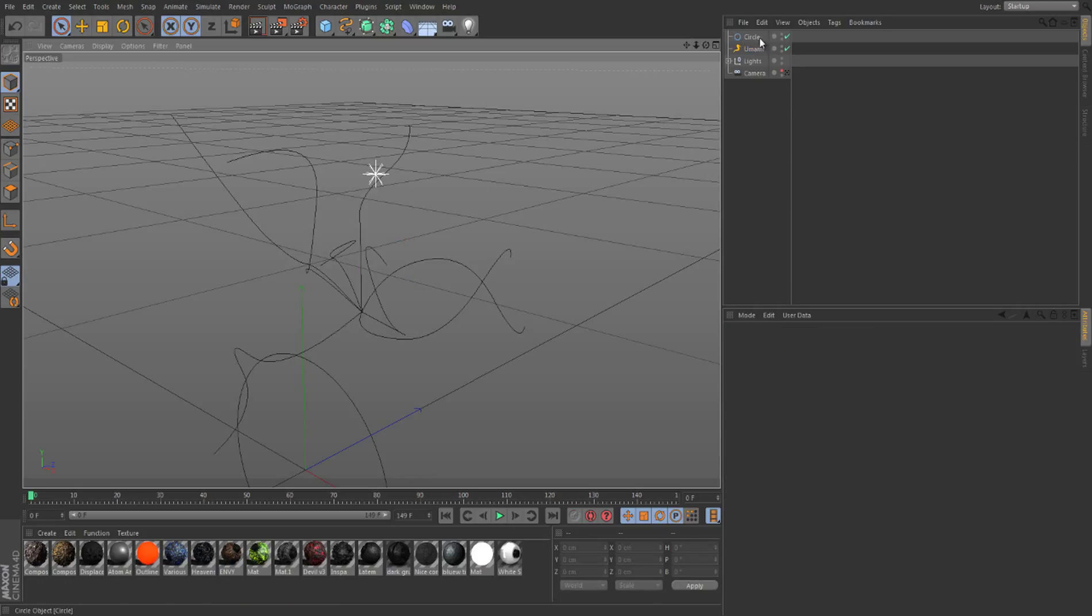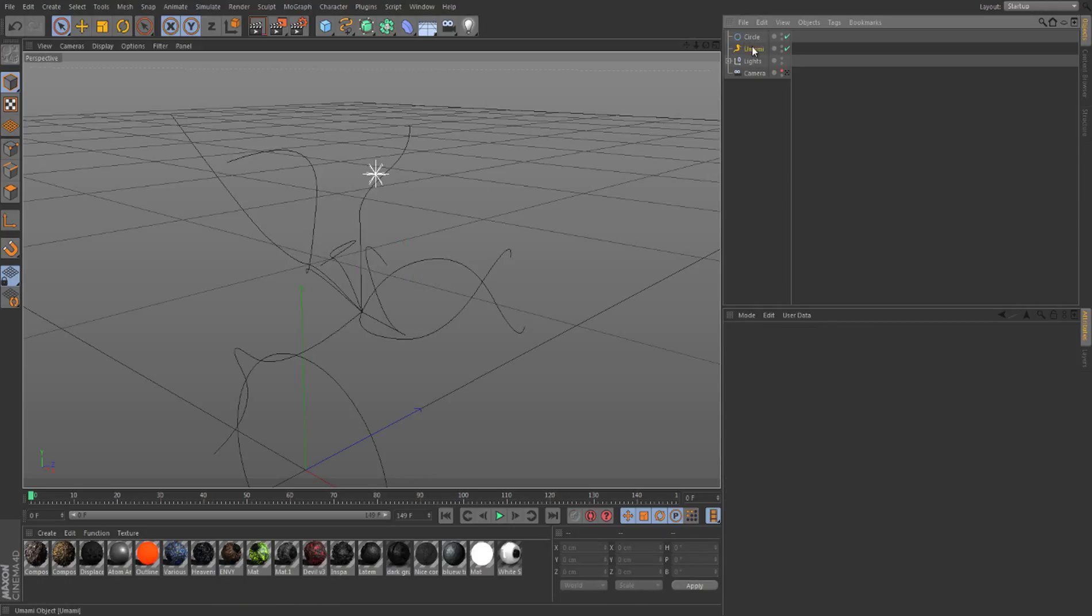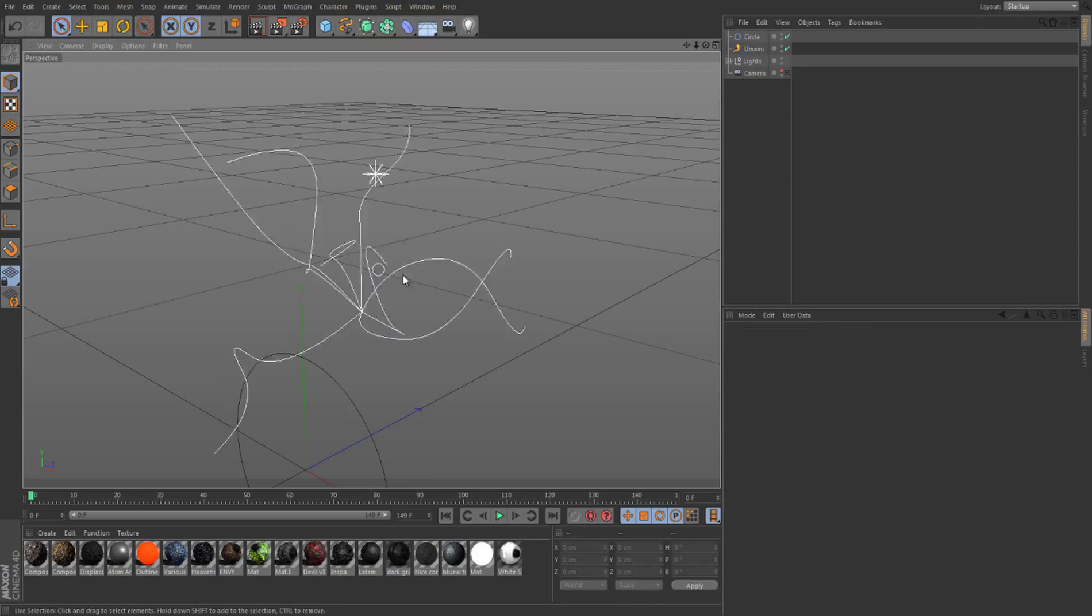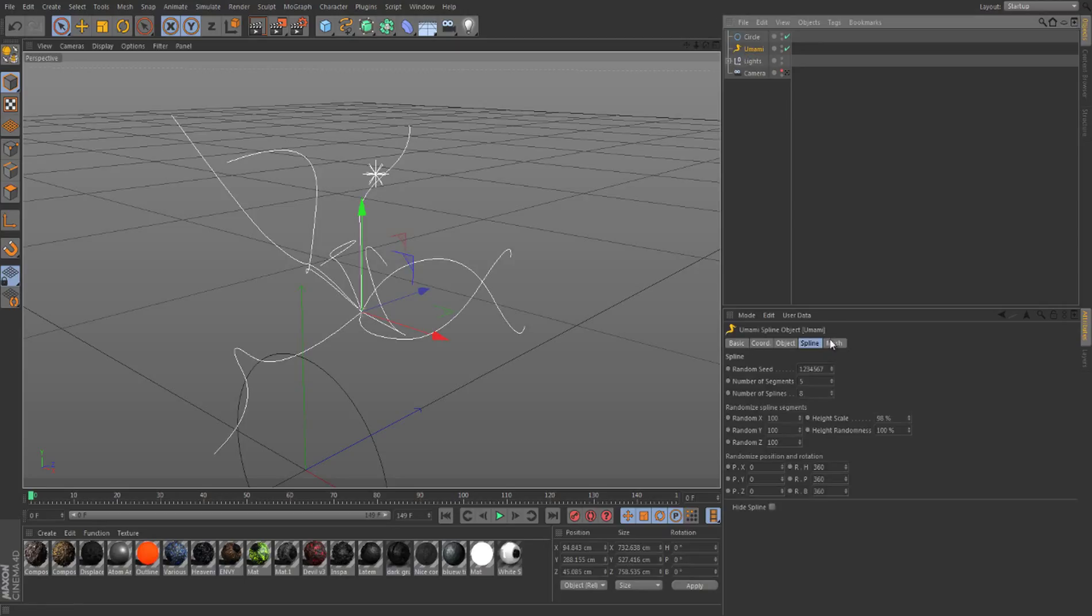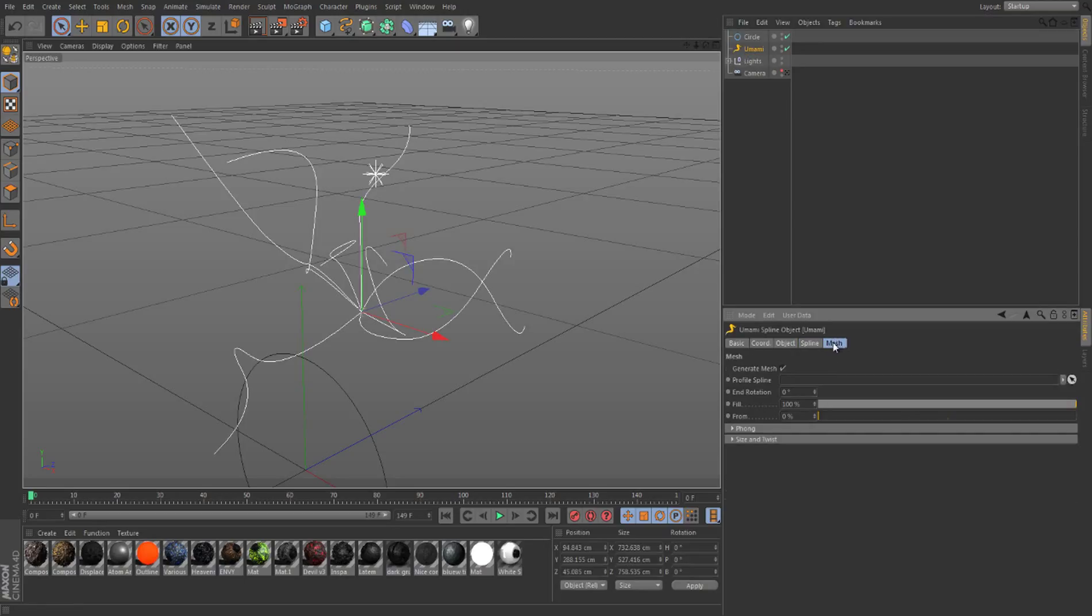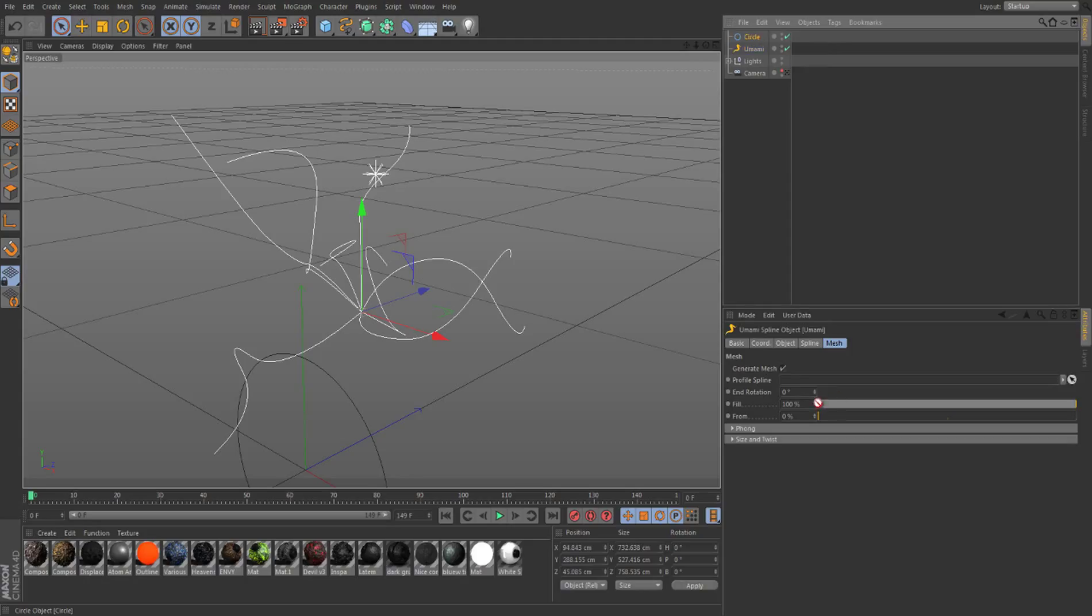It's kind of randomized. But basically, as you can see, it's just black lines now and it's not much - you can't really do anything with it. So basically, what you've got to do is go to a mesh and drag this circle down to the profile spline. Right, profile spline.